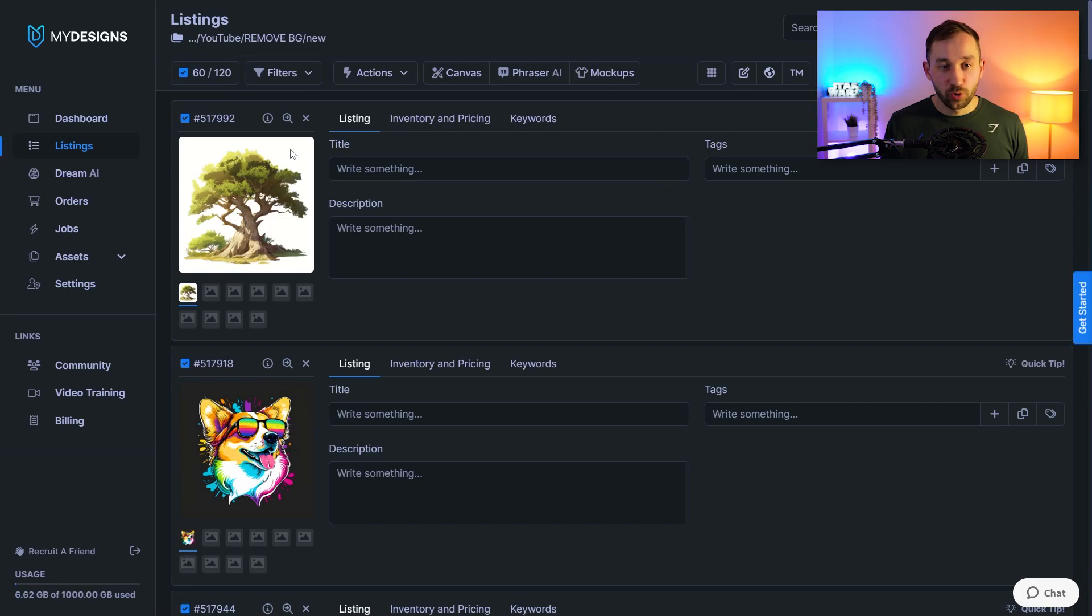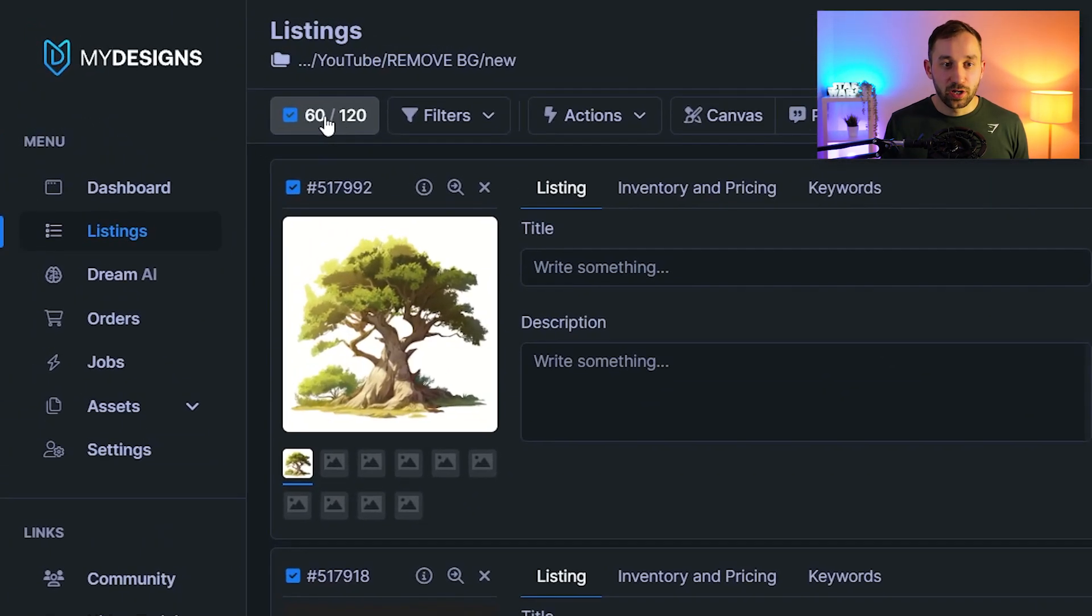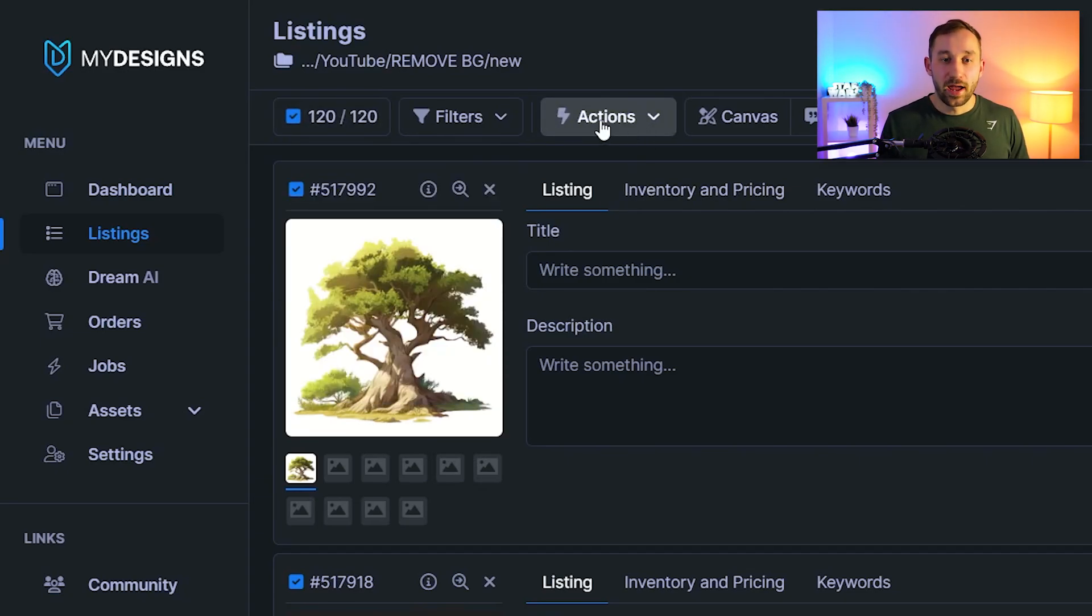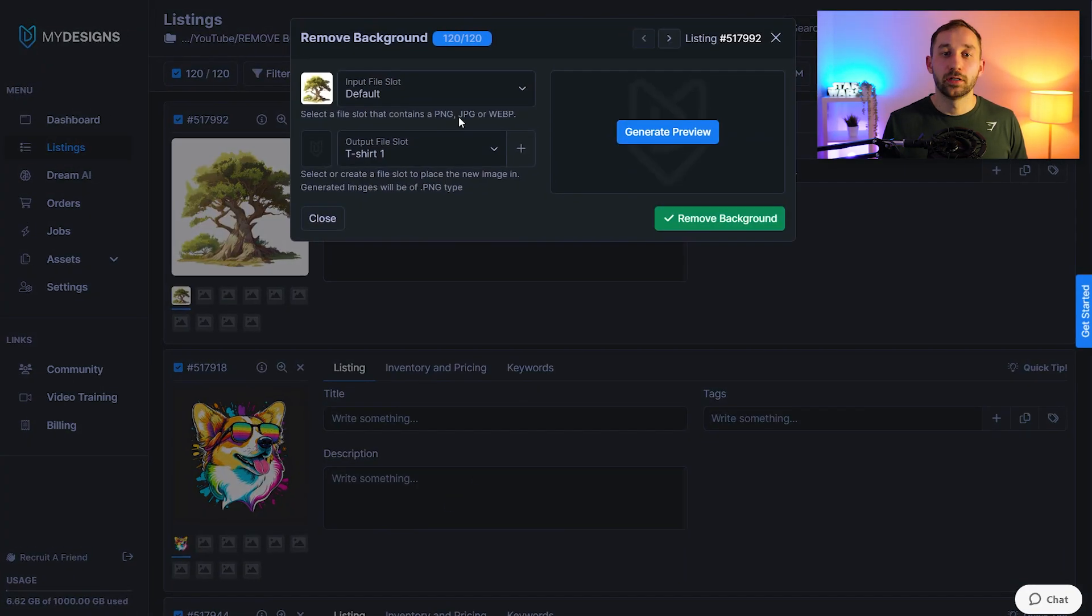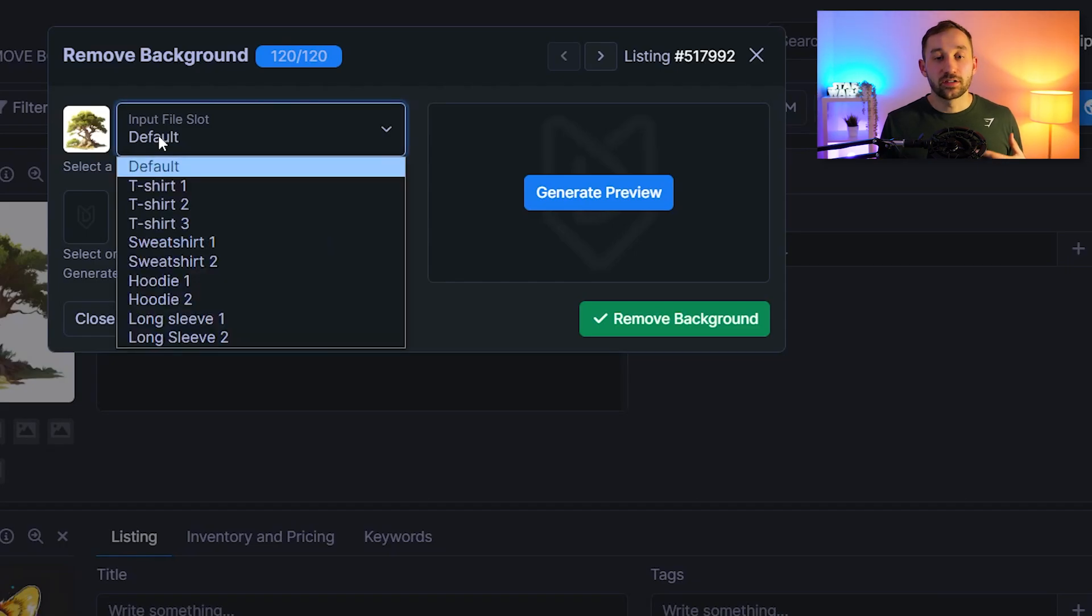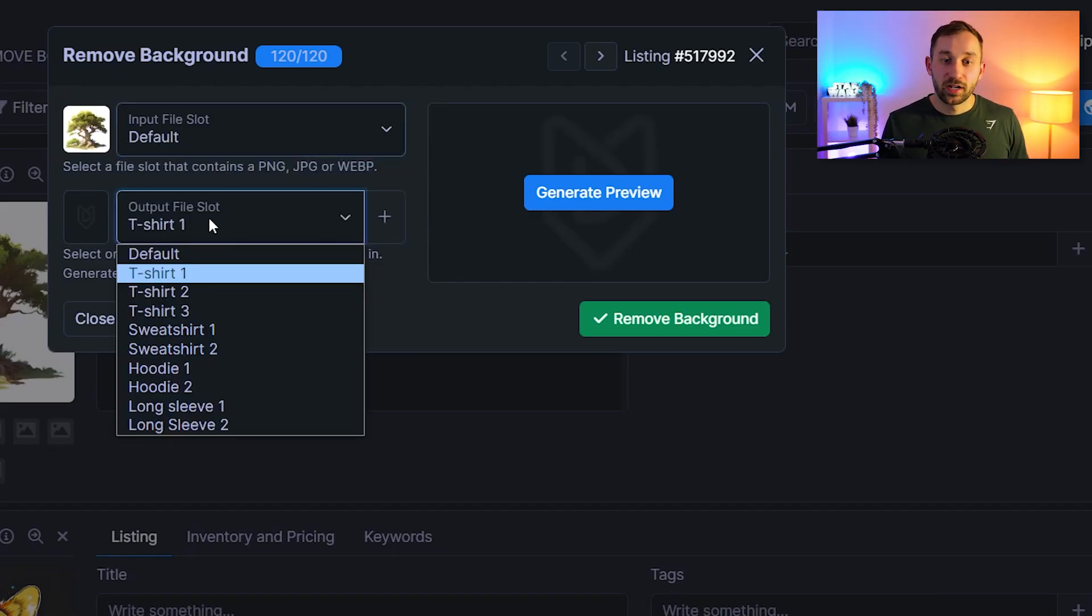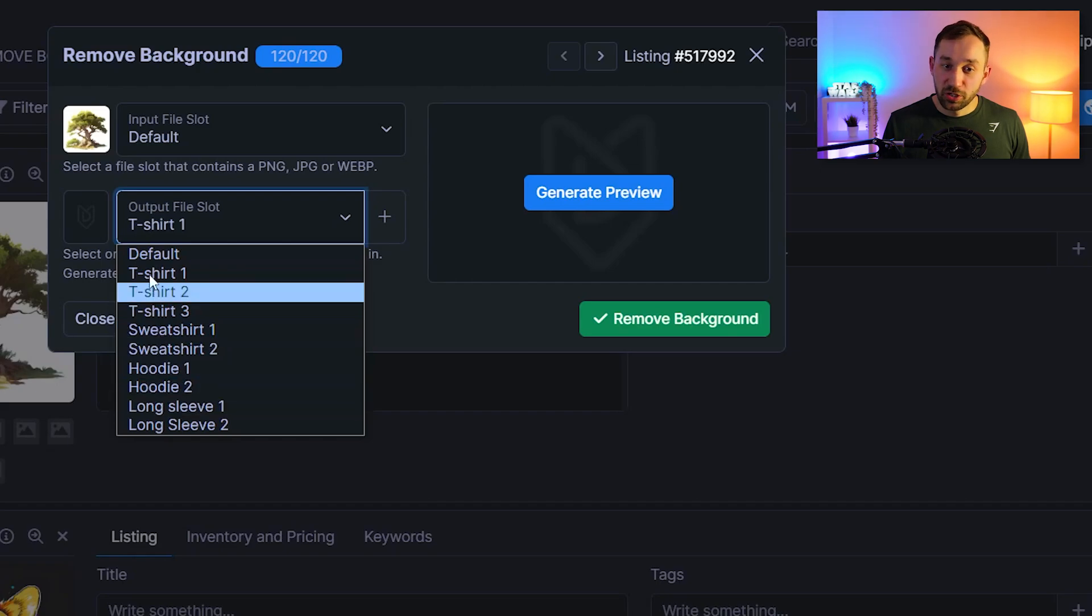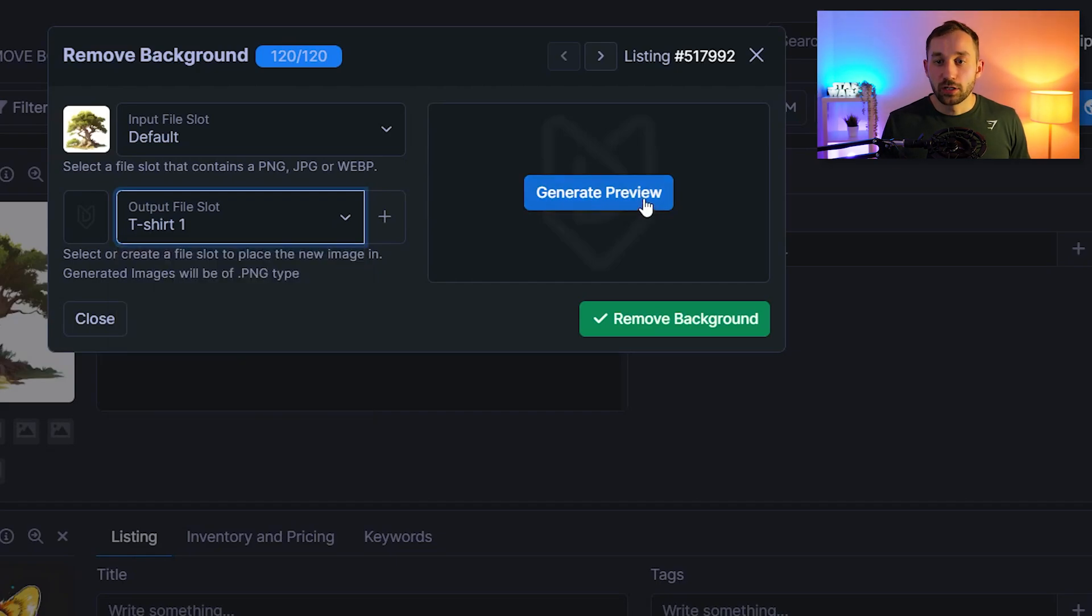All you have to do once you've got your listings ready is head on to this button right here. Then click select all. You want to click on actions and then you want to head all the way down to remove background right here. Click on that and make sure you've got the input file selected as default which holds all of your images and then the output file slot. In my case I've got a different template than you probably but it doesn't matter what this is called. It can be t-shirt, sweatshirt, hoodie, it doesn't really matter as long as it's a different slot than your input file. So I select t-shirt one.